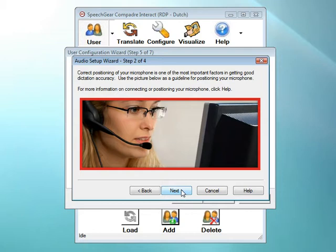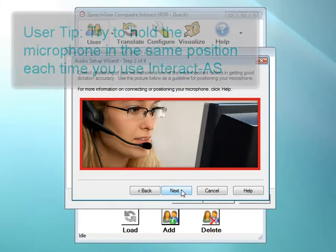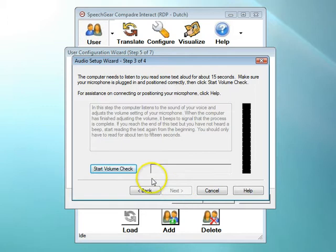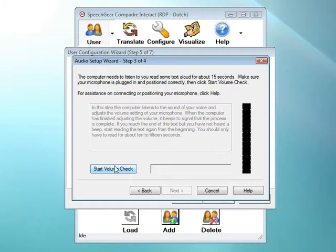Interact AS continually monitors the volume level of your microphone and automatically makes adjustments for optimal speech recognition. It's still a good idea, whenever you're using Interact AS, to try to hold your microphone in the same position each time. Ideally, this is about one inch from the corner of your mouth. In this step, Interact AS is checking to see if your microphone is turned on. When you're ready, click on the Start Volume Check button and start reading the text that's displayed in the box.